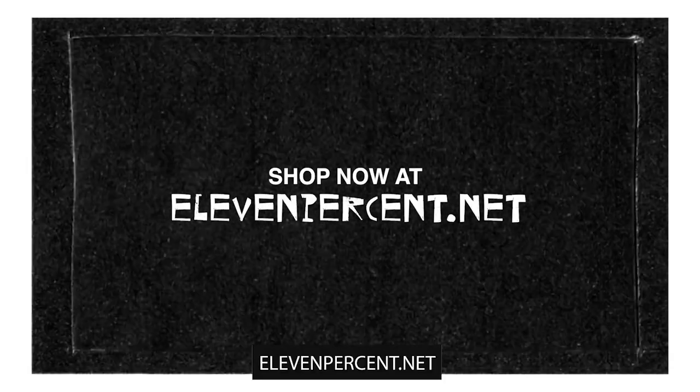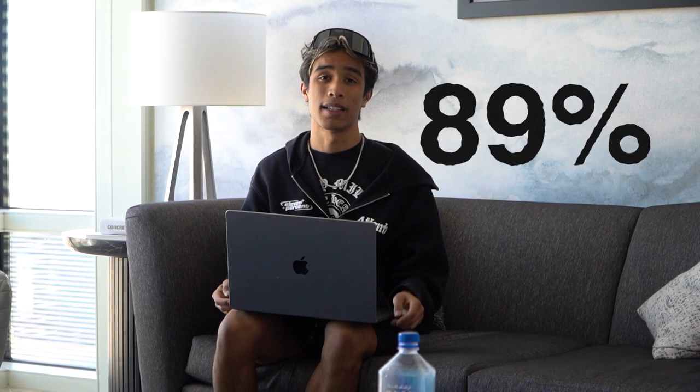You can check out our marketplace at 11percent.net and become a seller. And we give all of our sellers a generous 89% of their profit proceeds, leaving us only with 11%, hence the name. So if you're interested, or if you know anybody who might be interested, definitely make sure to check out the link in the description one last time. Once again, thank you guys so much for watching and I'll see you guys in the next video. Peace.